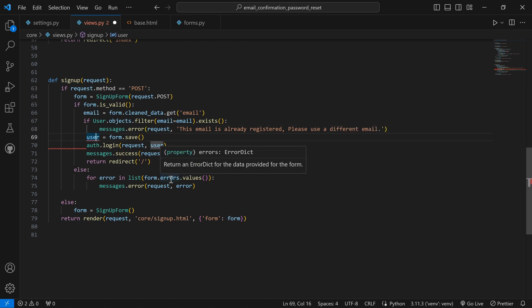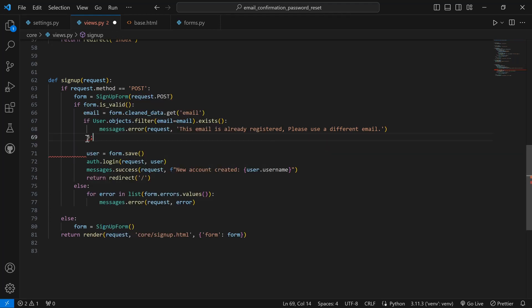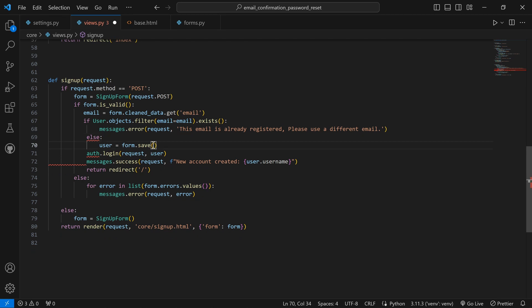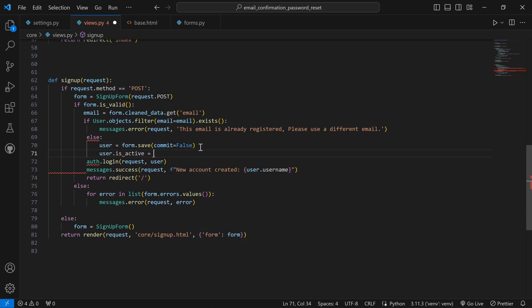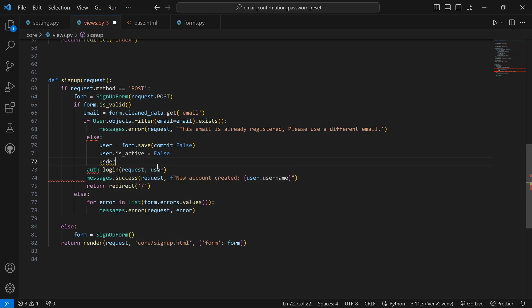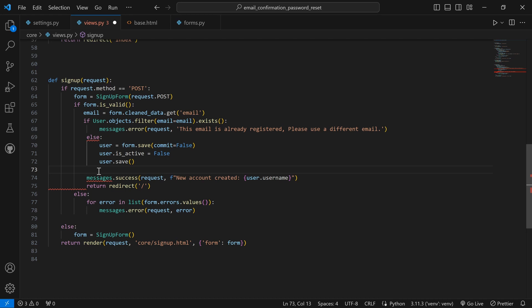Next, inside an else block, we'll get the user from the form but set `commit=False`, meaning it will not be saved yet. Then we set `user.is_active = False`, followed by `user.save()`. We remove the `auth.login` call because we are not going to log in a user that is not activated — the account effectively won't exist yet. Then we call a new `activate_email(request, user, email)` function and show a success message: 'Please check your email to activate your account.'